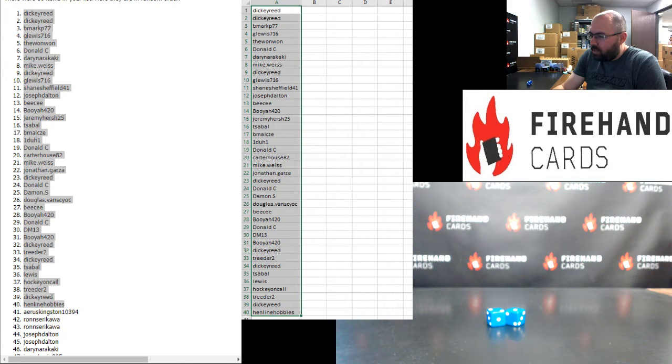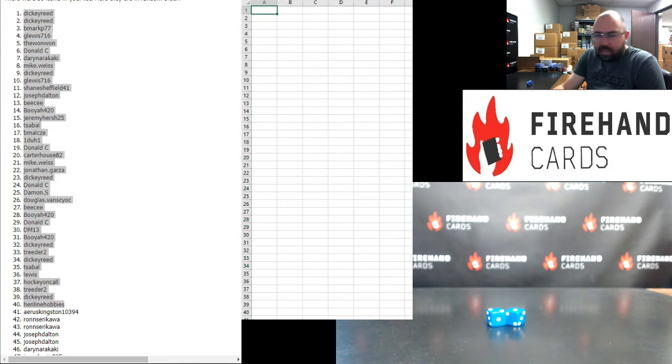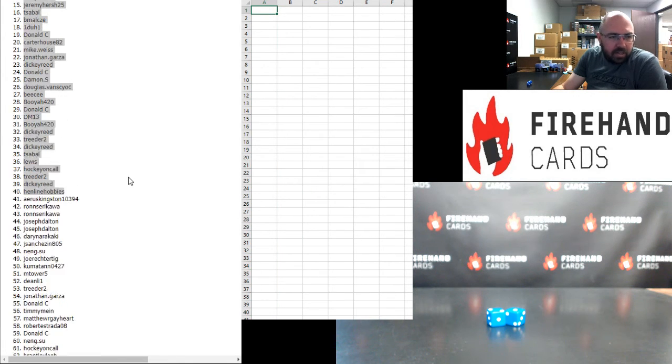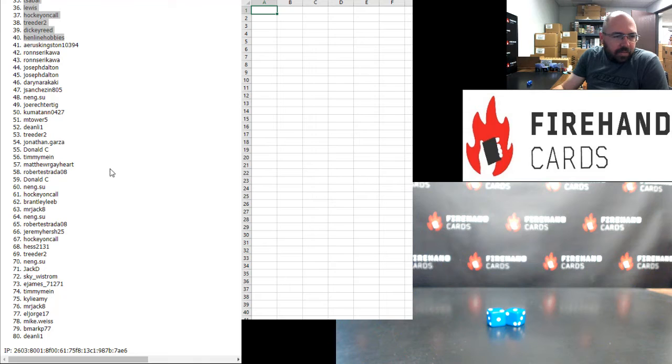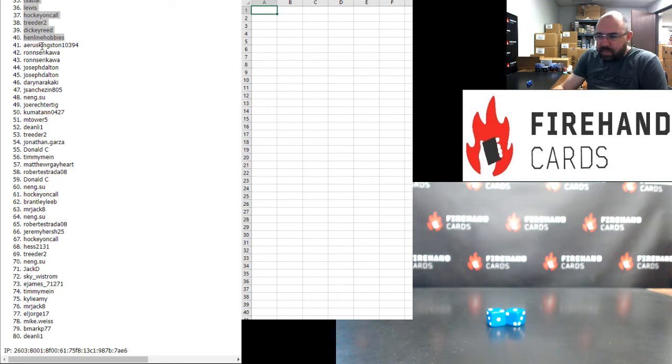Alright. For those of you guys that finish in the bottom 40, you'll be in the second chance drawing. And 10 of you guys in the bottom 40 will win a break spot in either NT Racing or Upper Deck Hockey.